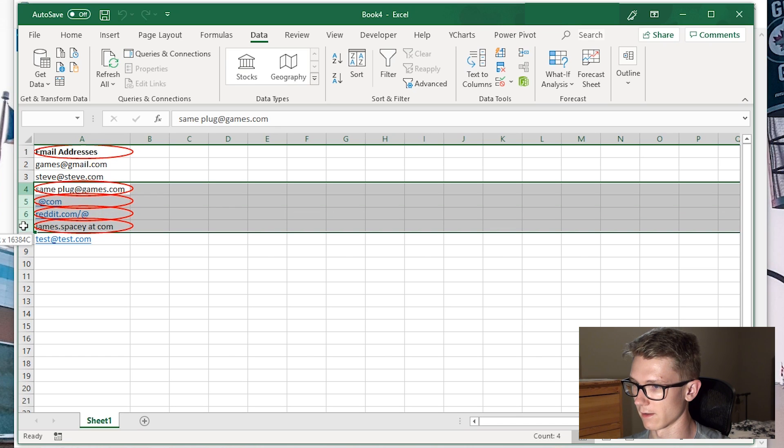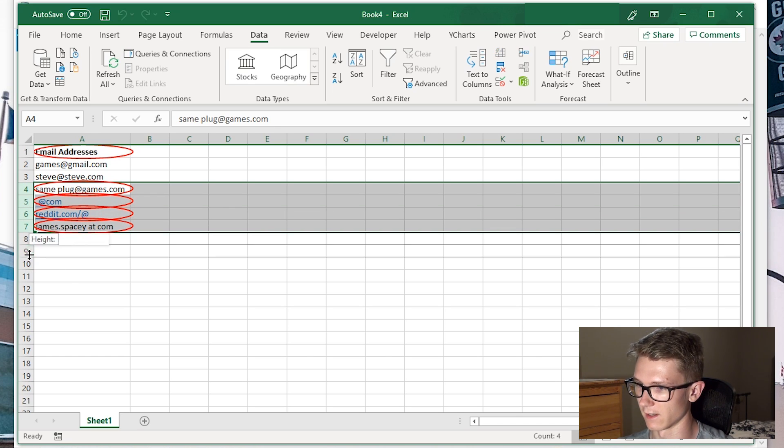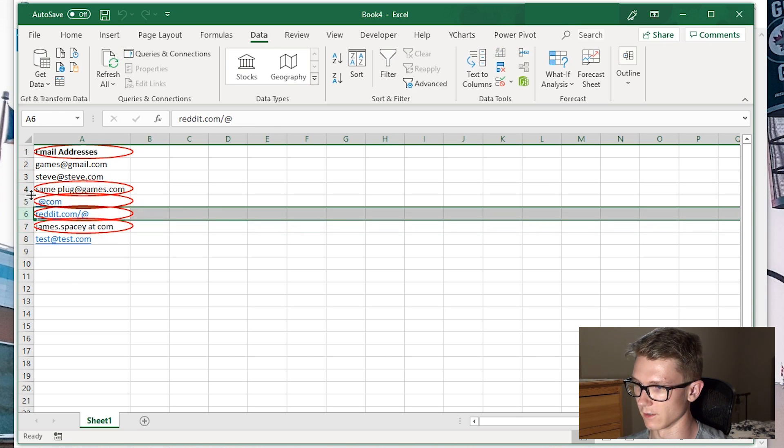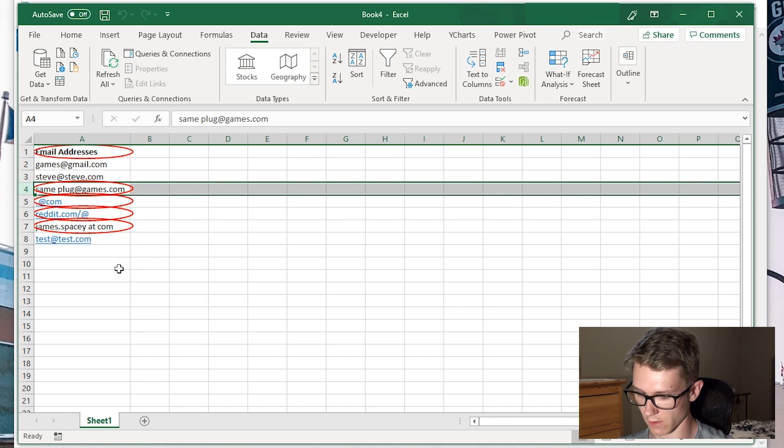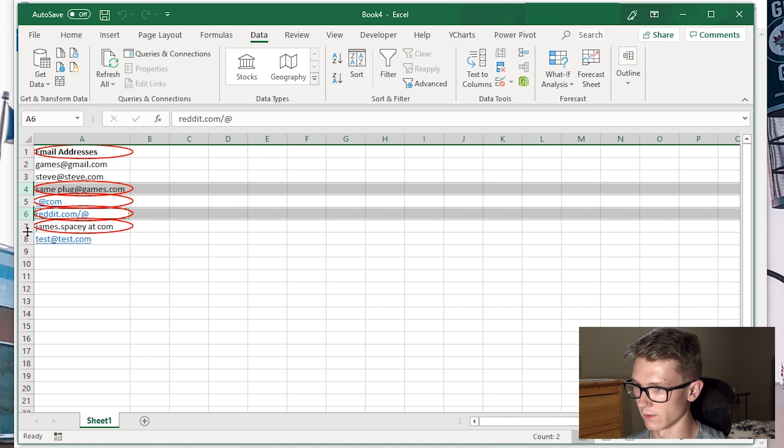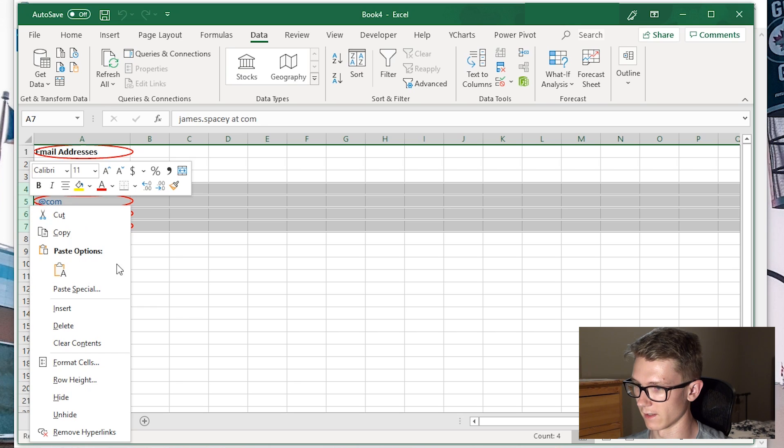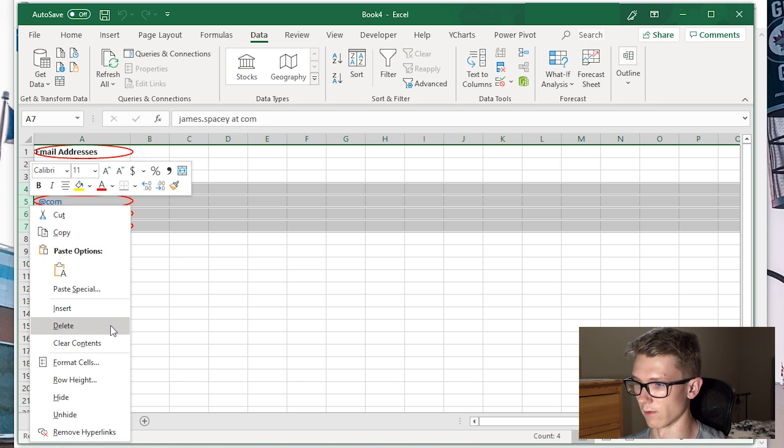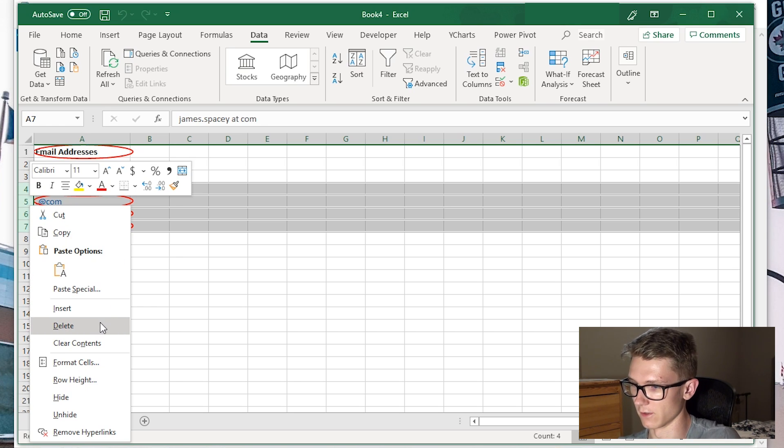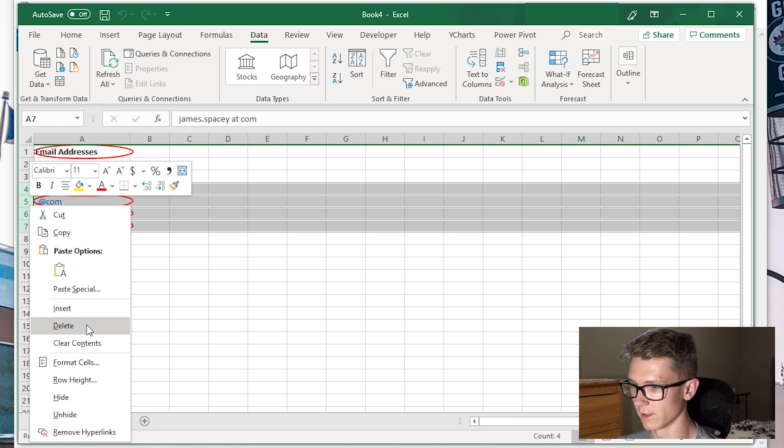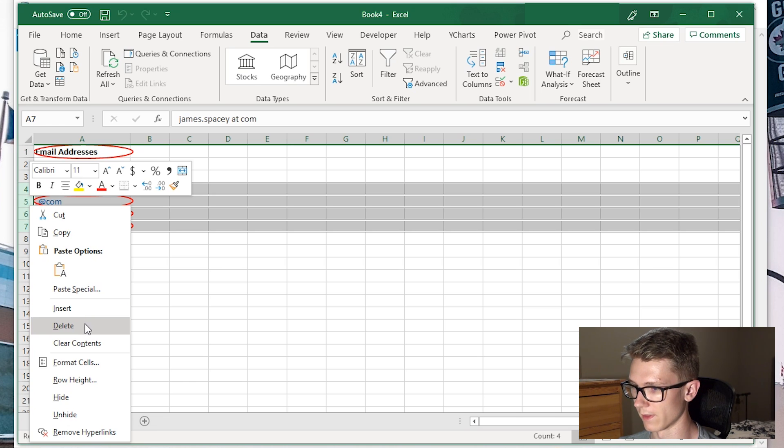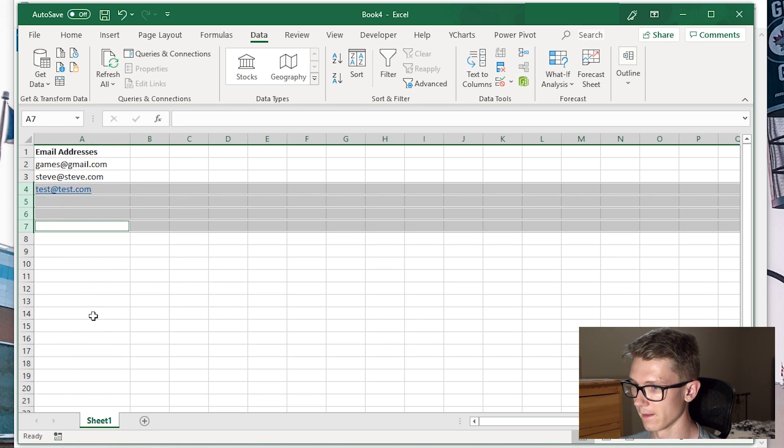I'm going to select the rows by holding and clicking. If yours aren't consecutive, you can hold Control to select multiple rows. Then right-click and delete those entire rows. We don't need any with invalid email addresses, but you can go back and fix them if you want.